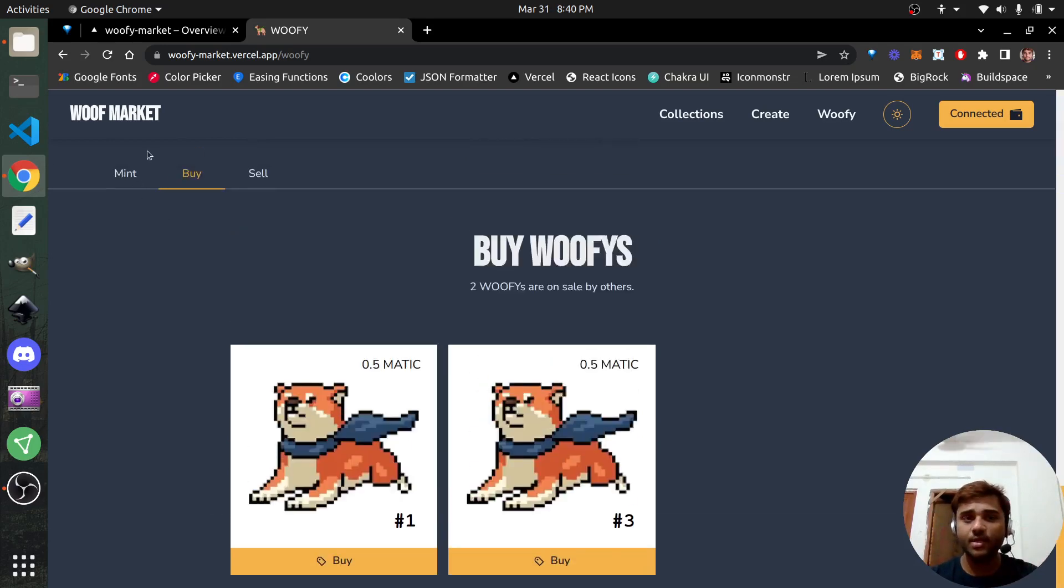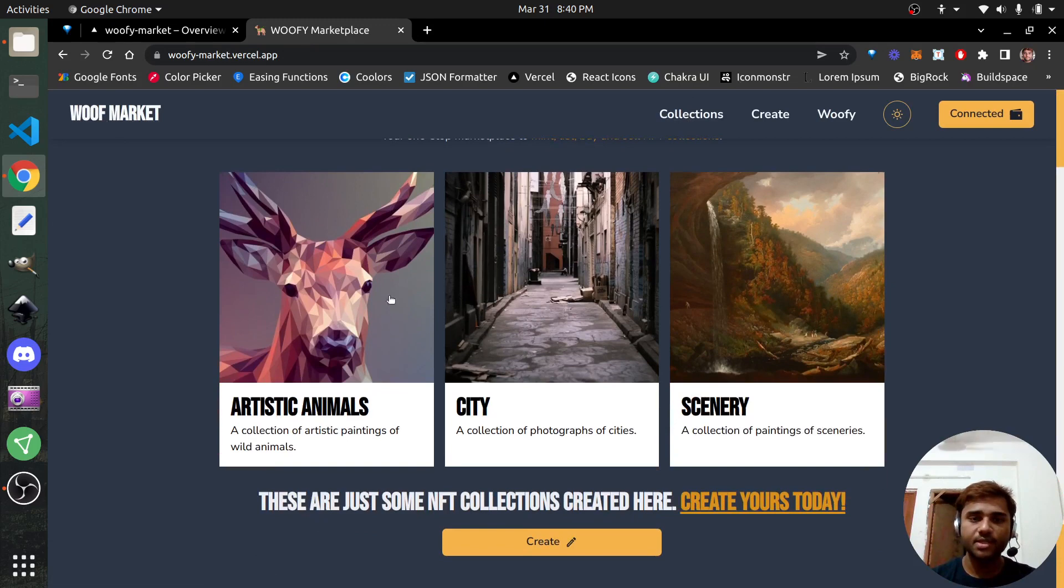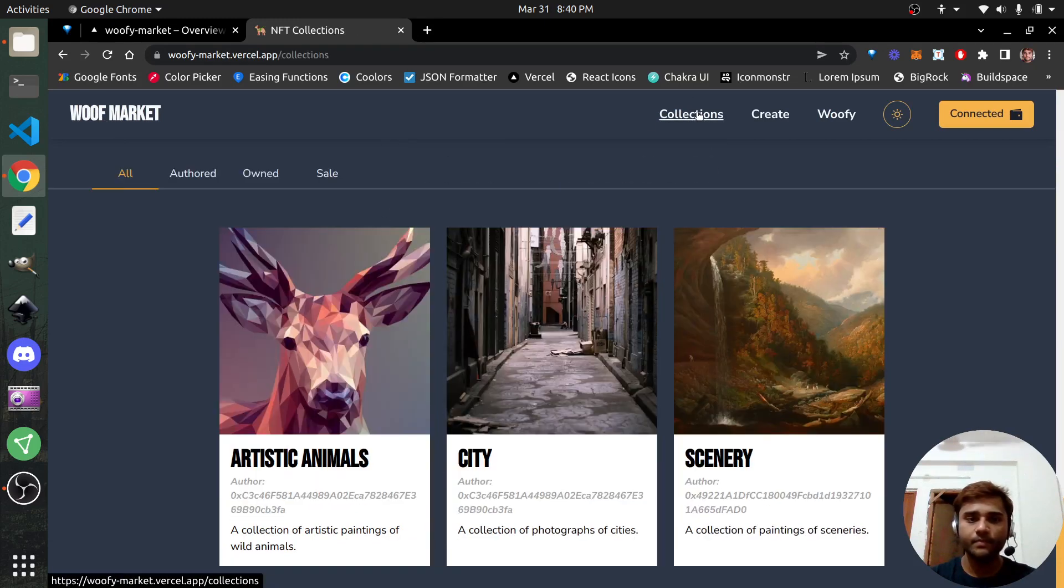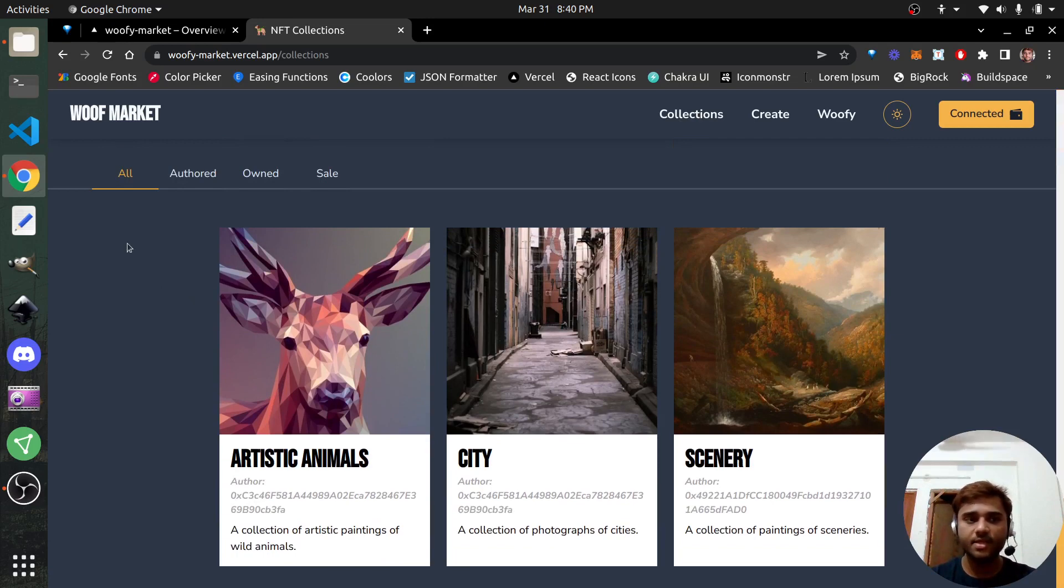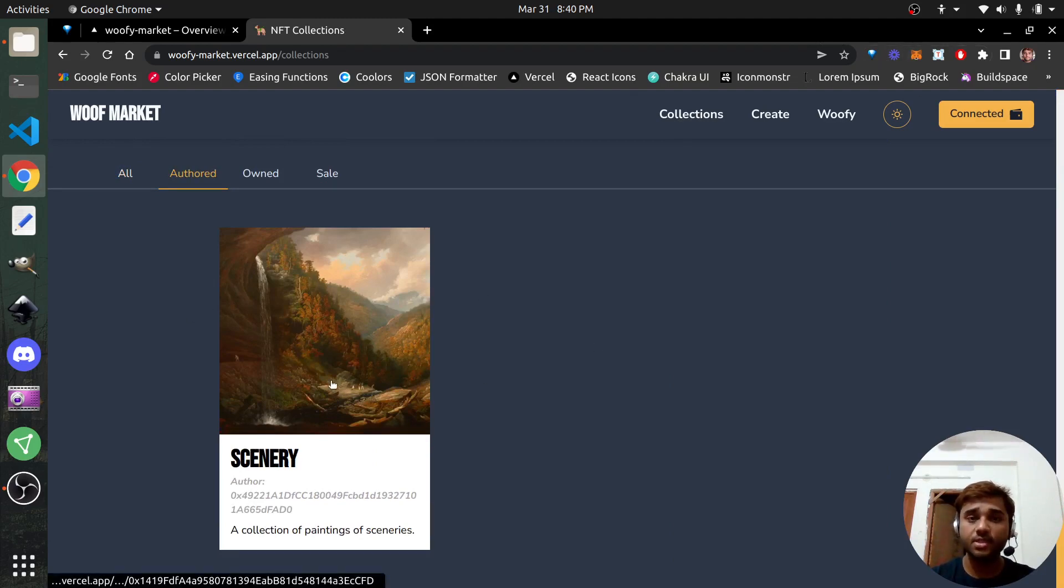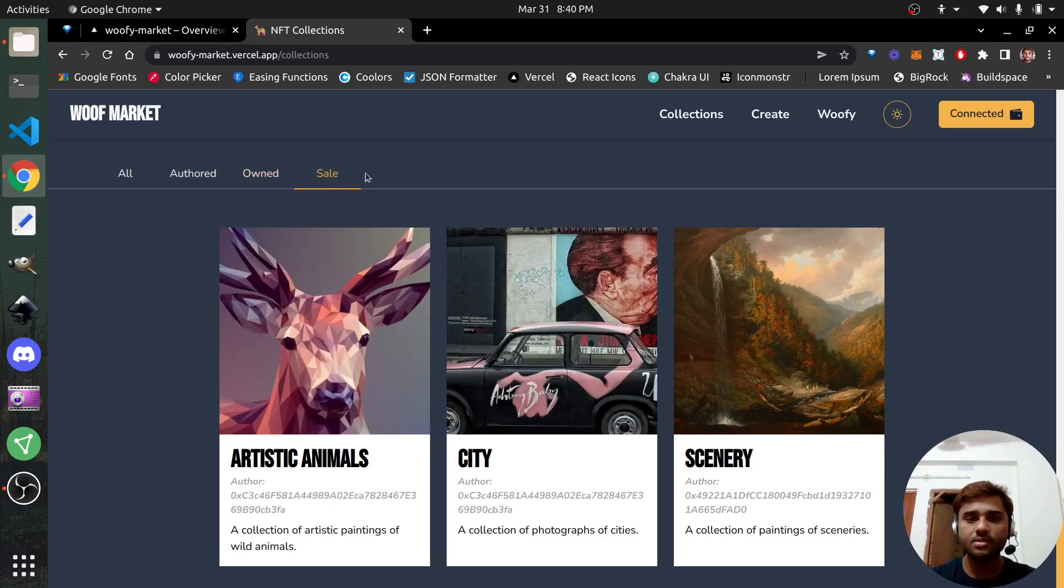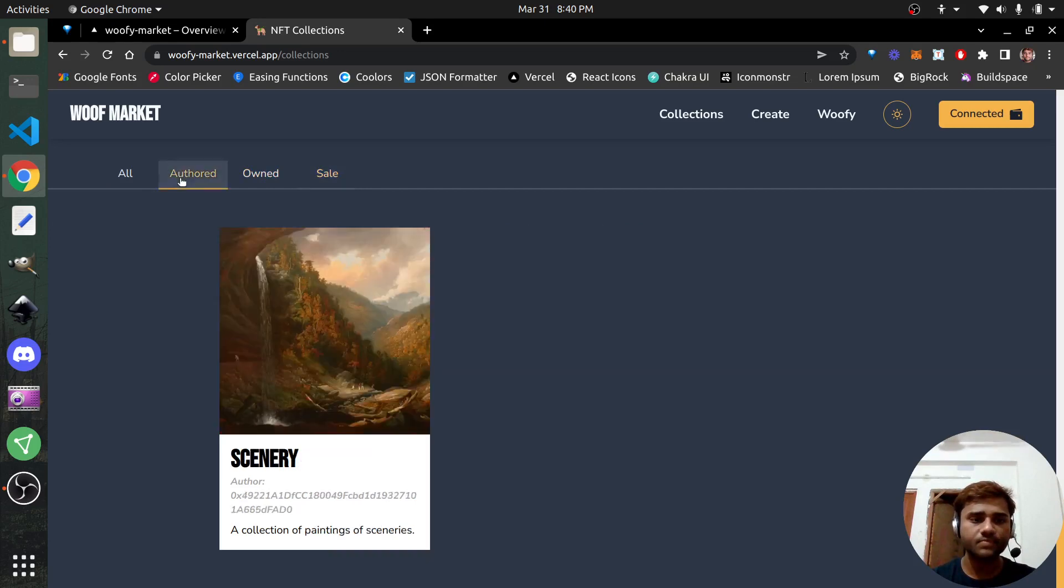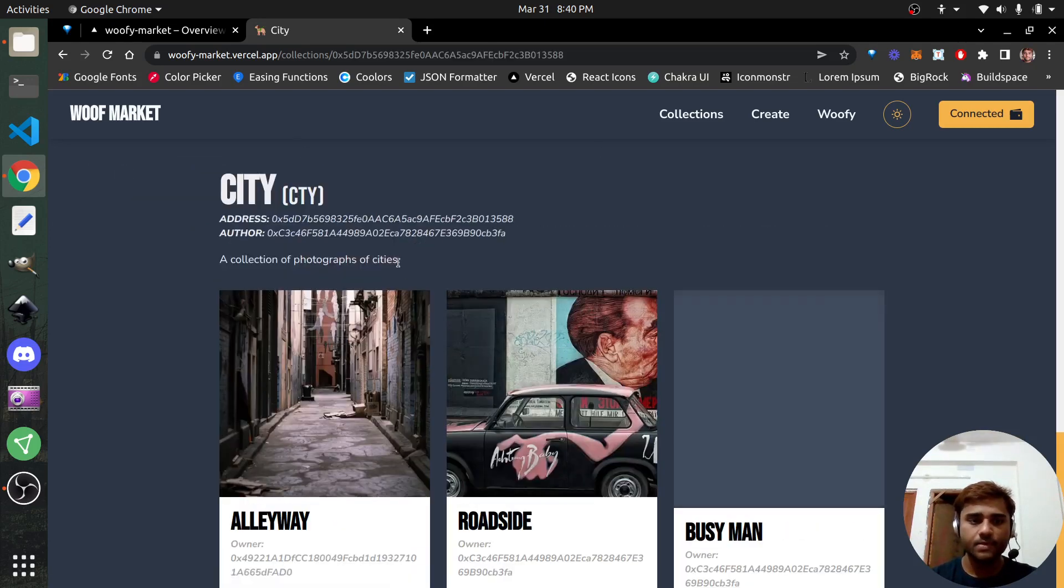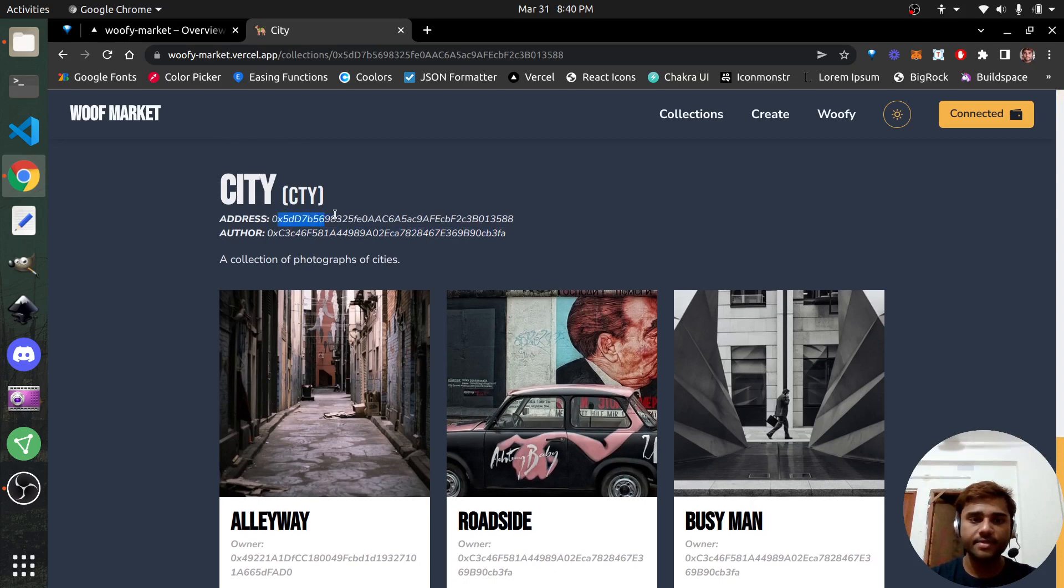So once people run out of minting new Woofies for 0.1 Matic each, the only way for you to get new Woofies is to buy Woofies that are listed on sale by others. I think that makes this interesting. But now let's jump to the actual core part of the app, which is the collections. If you go to the homepage, you can either click on these or if you want to see all the collections, just click on collections. Then you can filter the collections based on all the collections that you authored.